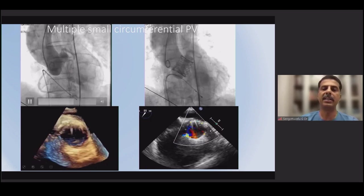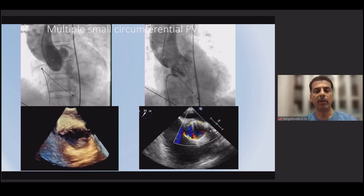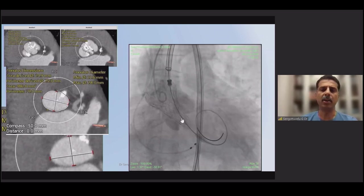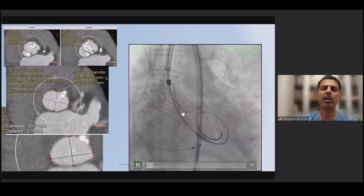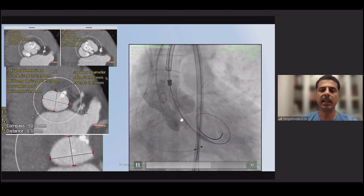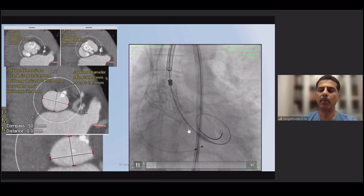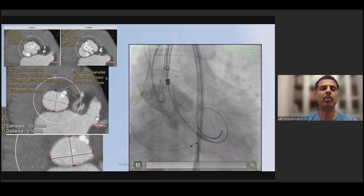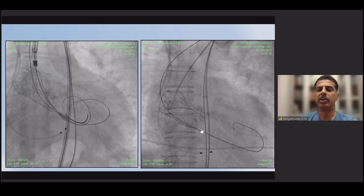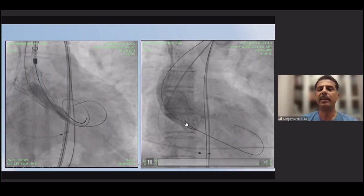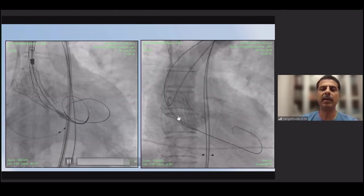This is a patient after Evolut R valve deployment in a bicuspid valve with calcified anatomy. There is gross under-expansion of the valve — the valve was not expanded at all at the inflow portion. Post-dilation was performed. Post-dilation is challenging because removing the nose cone can cause the valve to pop out, so we put in another wire and used a balloon alongside to post-dilate. You can see a good result was obtained — there is some recoil but good overall expansion of the valve.